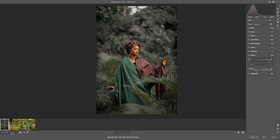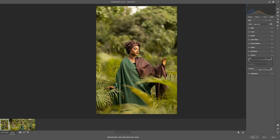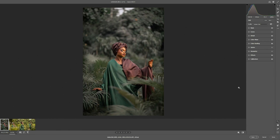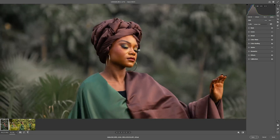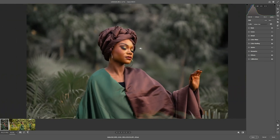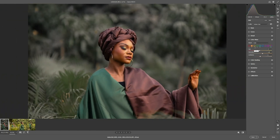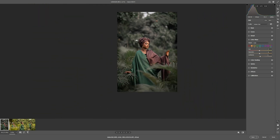Let's do a before and after. If you feel the skin tone is too saturated, you can go ahead and open your Color Mixer, select orange, and take the saturation down. We're reducing the intensity of the color on the skin, so let's keep it somewhere around negative 5 to 10.